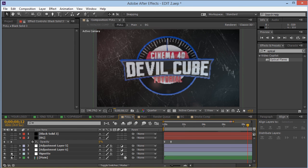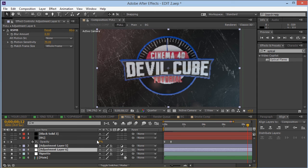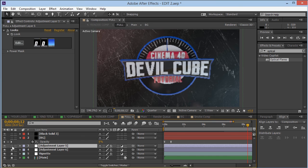After the vignette I've added an adjustment layer with RSMB — Real Smart Motion Blur. When the logo and optical flares are moving, it adds a slight blurriness that gives a sense of realism.